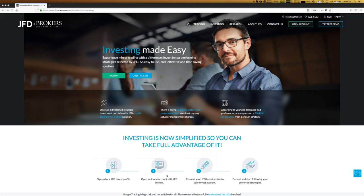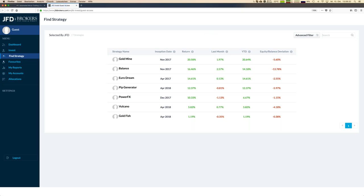Let's go to the guest access to see what kind of numbers and information we offer for all those strategies. You can see there are already seven strategies, and within the next two weeks there will be new ones added. We have information like inception date, return last month, year to date, and equity balance deviation — an important key figure I need to explain.